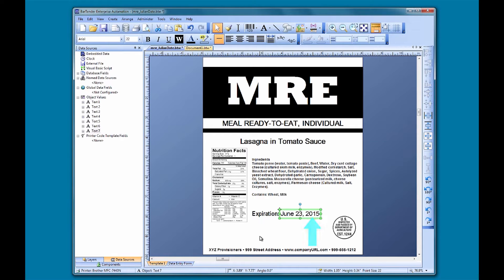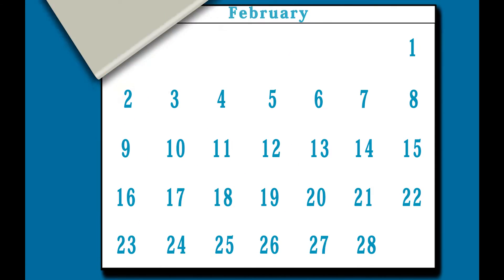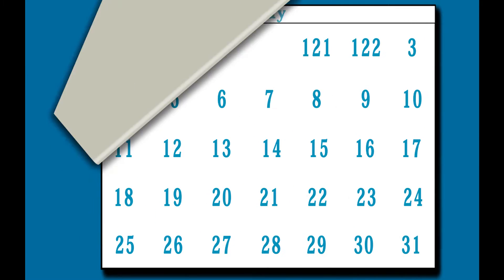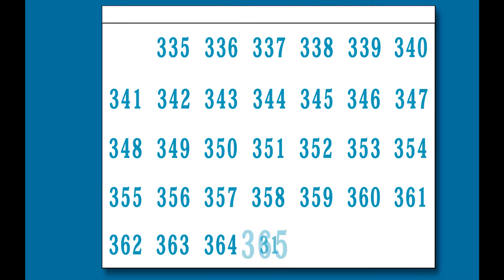Date formats vary around the world, not to mention that the names of months are different in different languages. A common convention to avoid confusion when using dates is to format the date as a Julian date. The Julian date format starts with the first day of the calendar year as 1 and counts continuously up to the last day of the year, which would be the Julian date of 365.